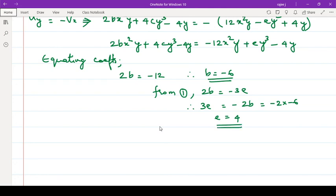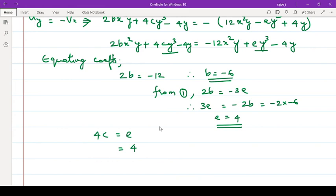Similarly, 4cy³ and ey³: so 4c = e, and we have e = 4, so 4c = 4 therefore c = 1. Now just write the values of a, b, c, d, e — all the values — and that is the answer.